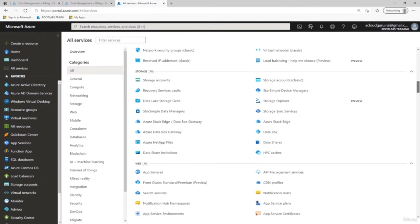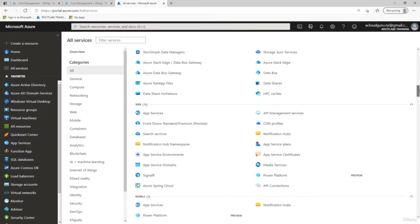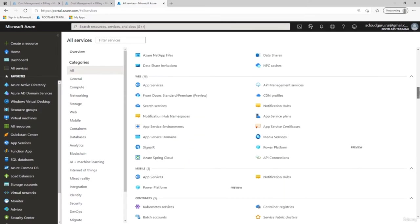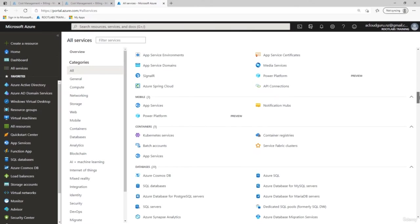Scrolling down to Storage, we have 16 storage services including storage accounts, service recovery vaults, data lake, Azure Data Box, storage explorer, and data shares. There are also 16 web services from App Services to notification hubs, CDN profiles, app service domains, and Power Platform. Mobile services include notification hubs, app service, and Power Platform.